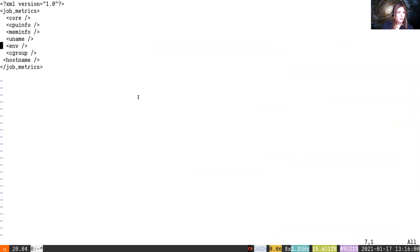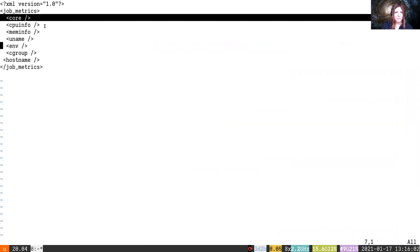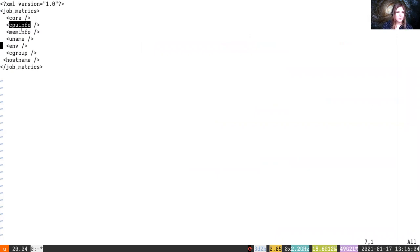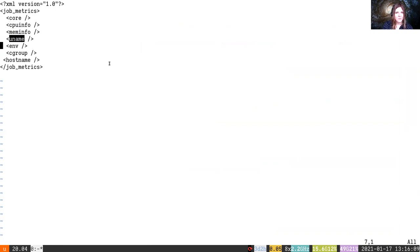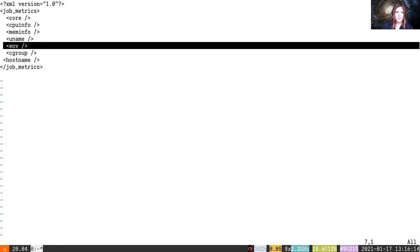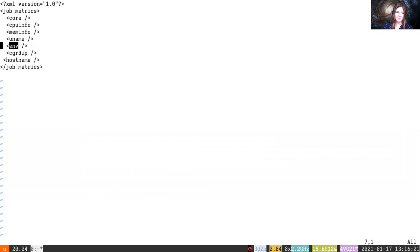Here we'll collect core. This is just the basic core metrics that Galaxy always collects. We'll also collect the CPU information and the memory information. We'll collect the uname, so that's the output of uname minus a. We'll collect the environment variable. This is the one that is most likely to leak secrets. So if you're exposing potentially sensitive job information, please don't collect the environment variables unless you have specific reasons and specific variables you want to collect.